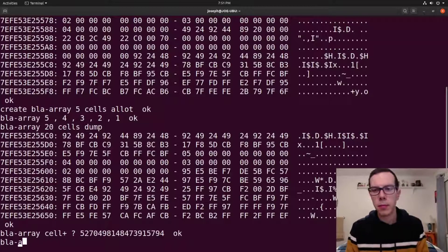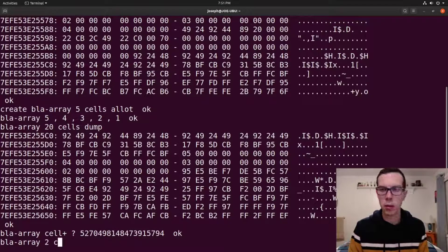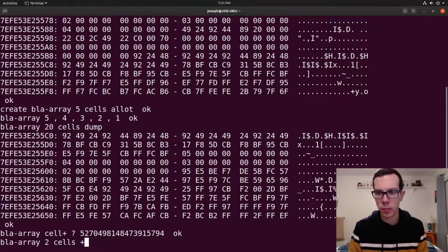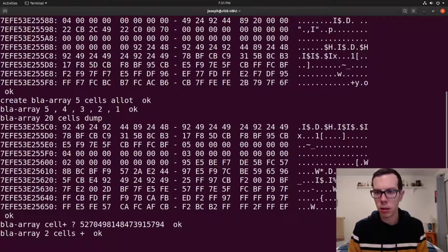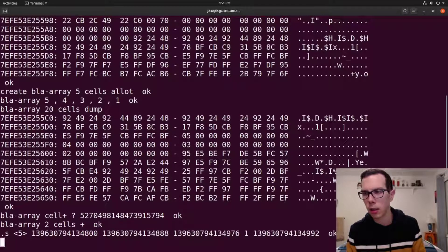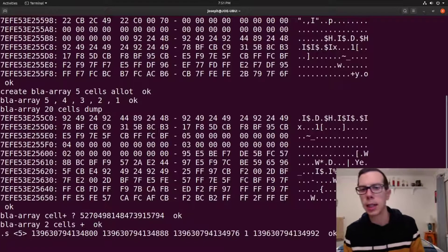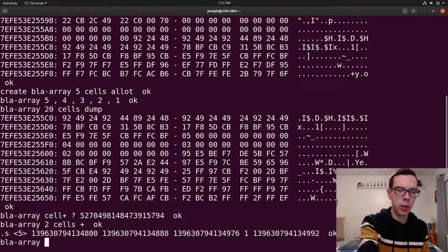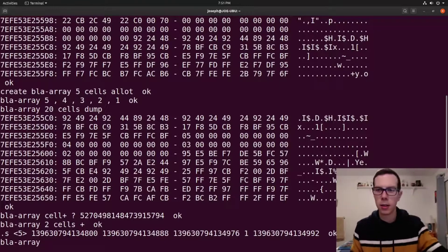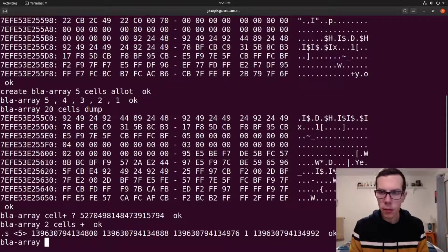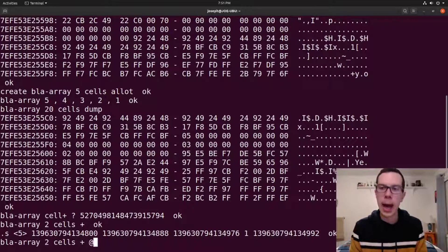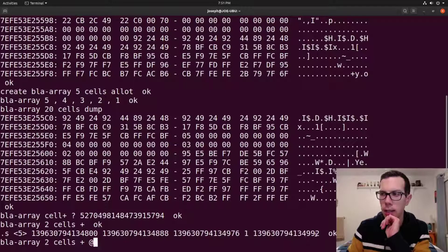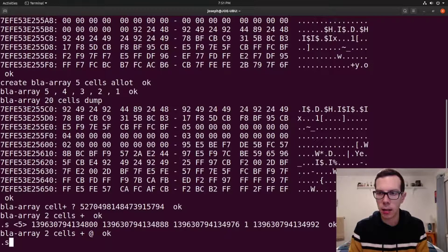And then if you want to get something beyond just the first cell, you can do two cells plus. So that put the memory location on the stack. If we want to put the value at that memory address onto the stack, we would do plus and then at. So this is just like with variables. That at converts it, takes that memory address, and instead puts that value that's at that memory address onto the stack.